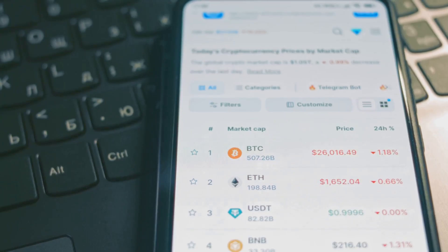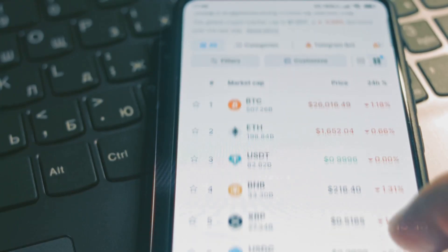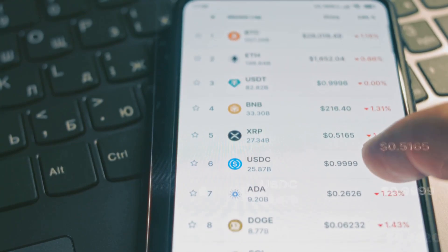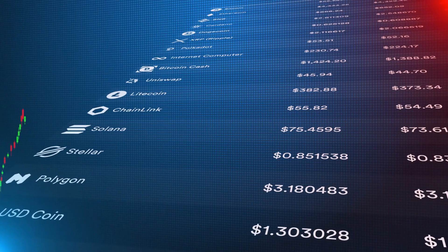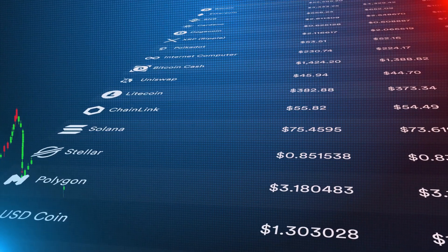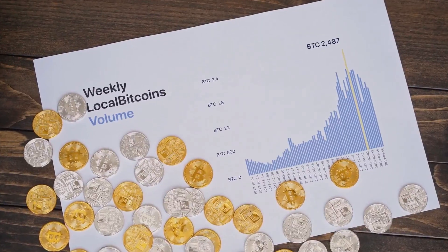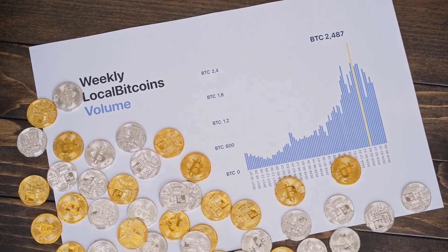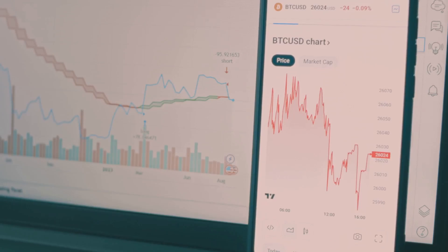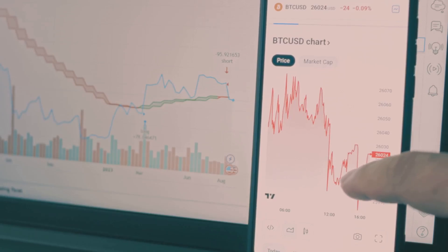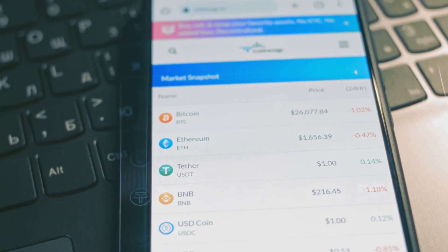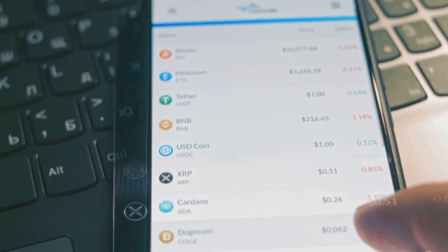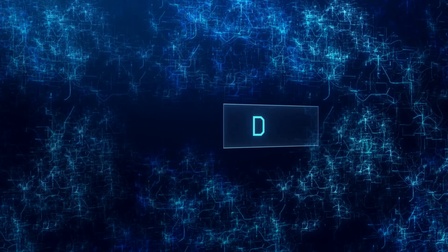Order books work best for popular assets with lots of buyers and sellers, meaning deep liquidity and tight spreads. But for less popular coins, the order book can be thin, with big gaps and wild price swings. It's efficient for big markets, but not always for smaller ones. That's where liquidity pools come in.